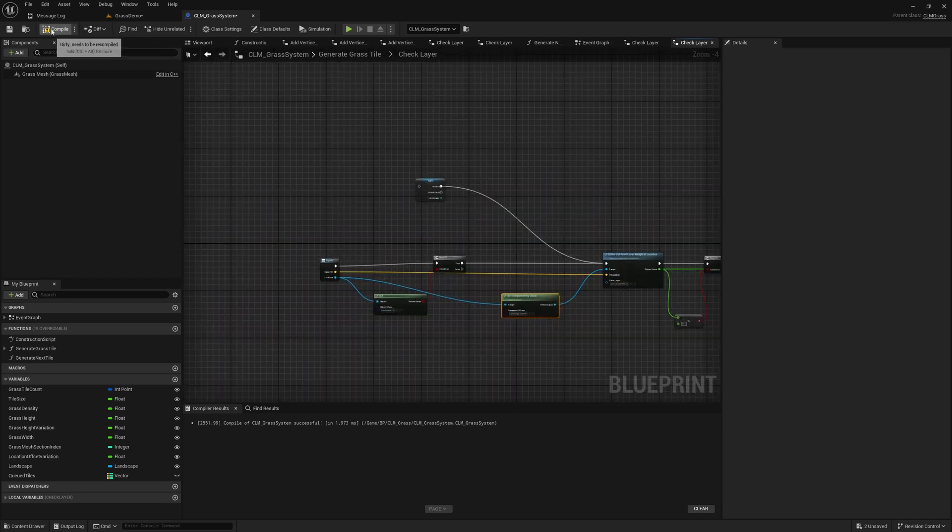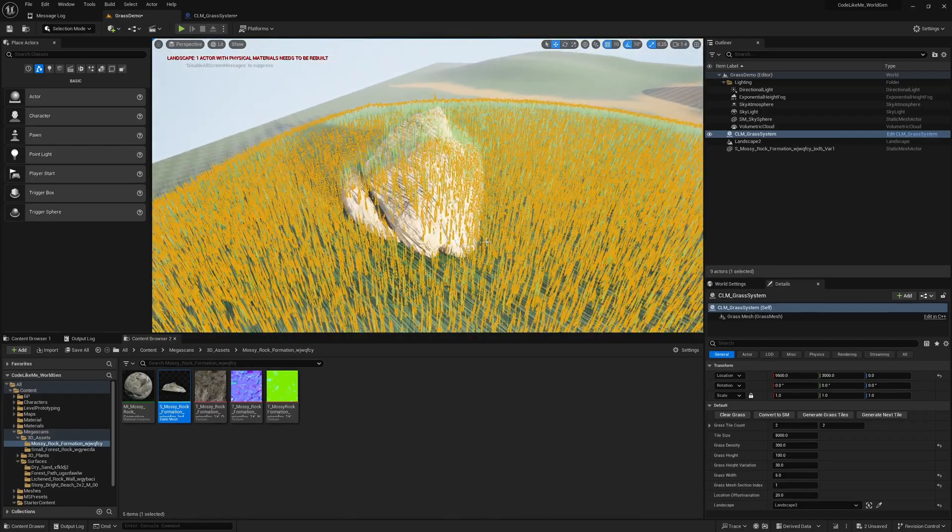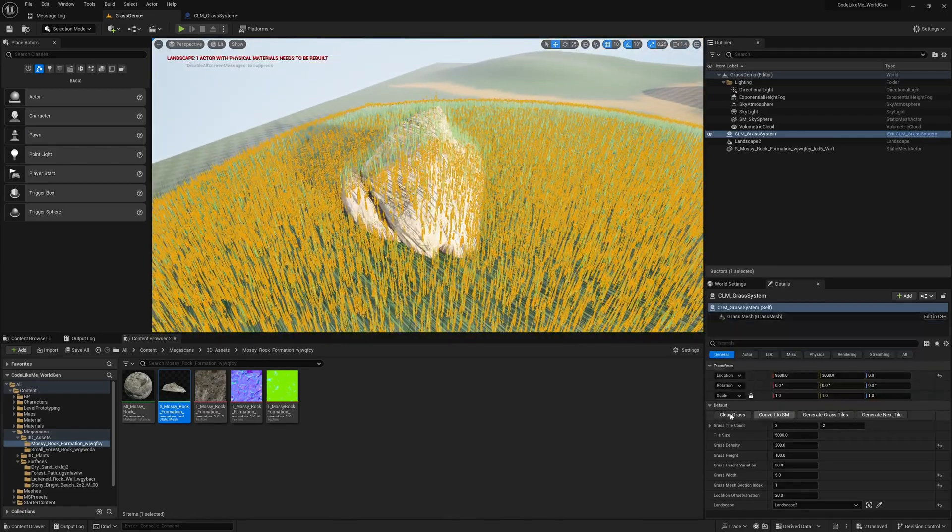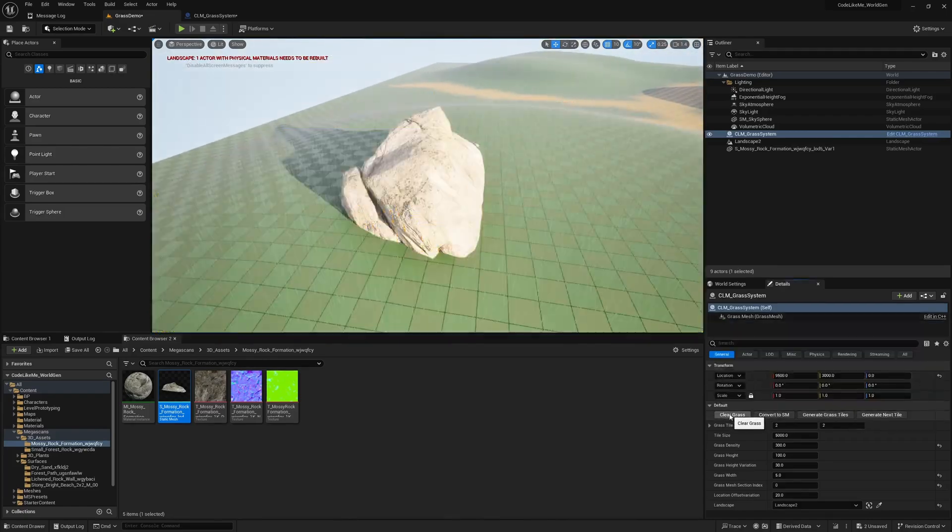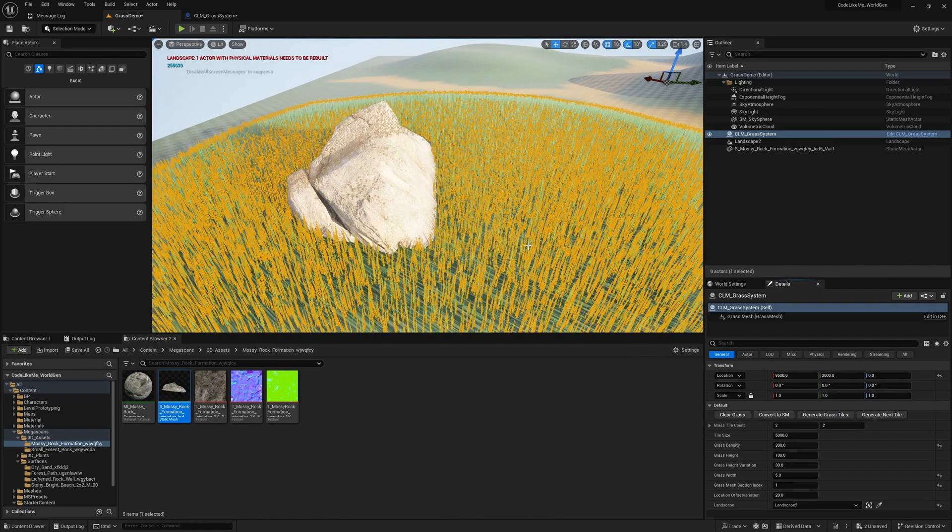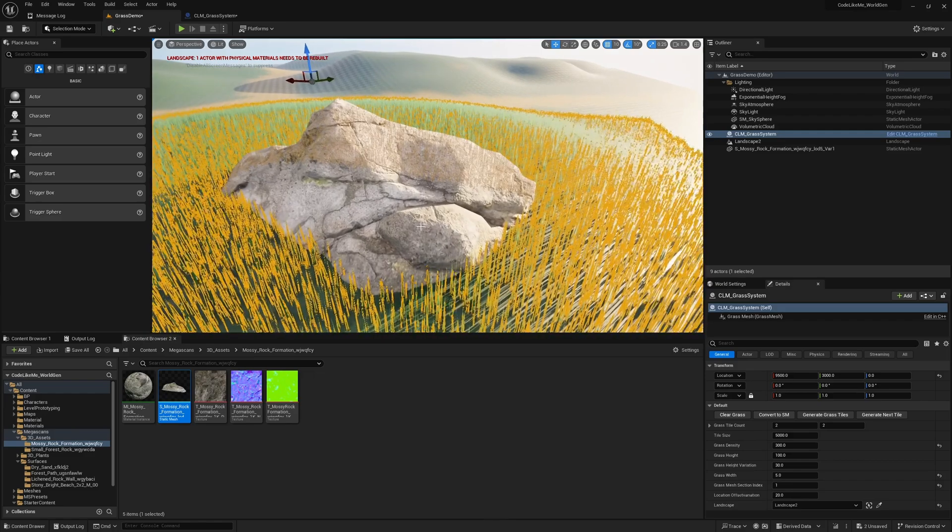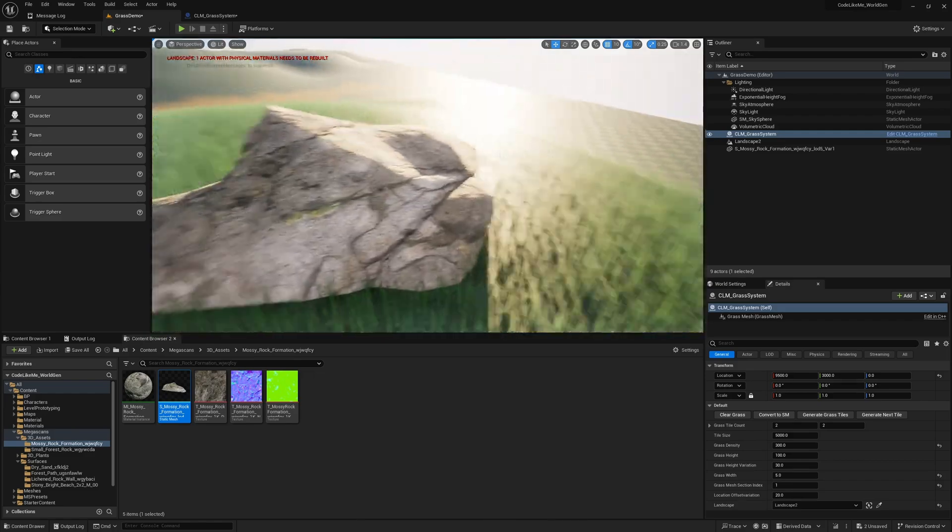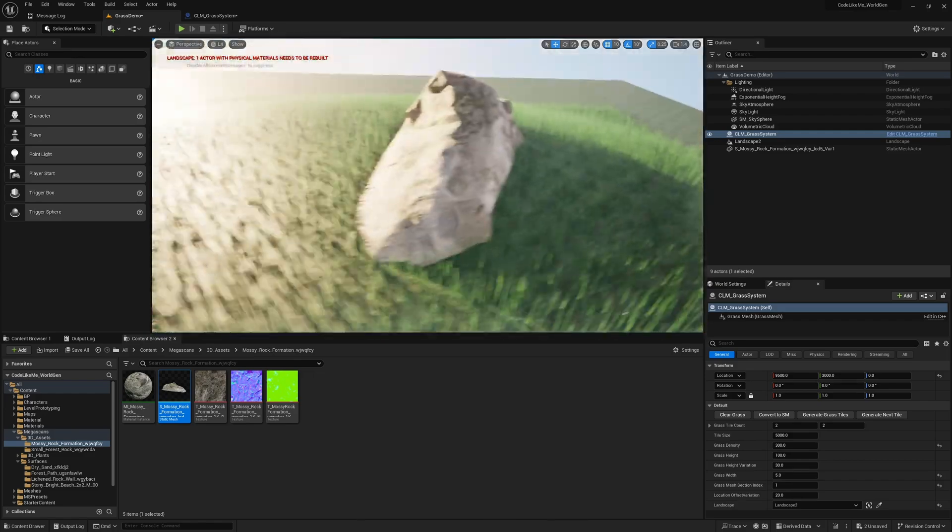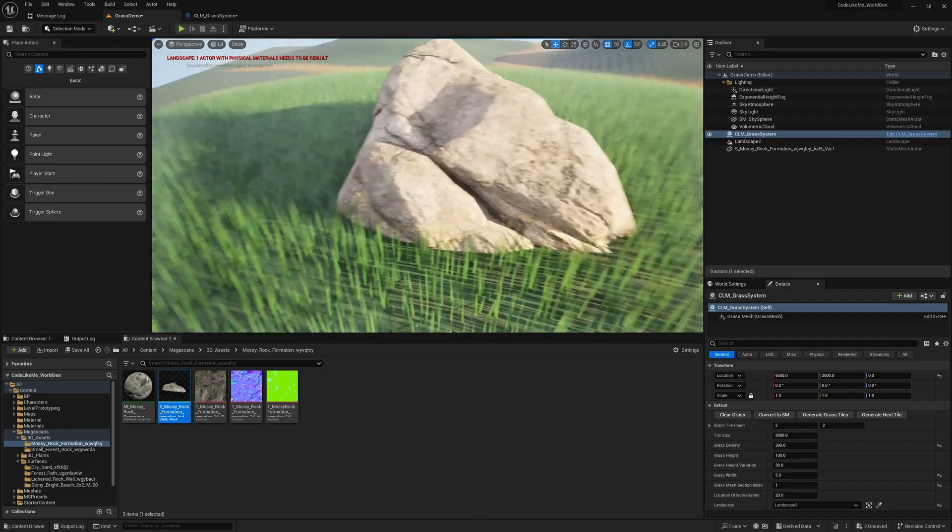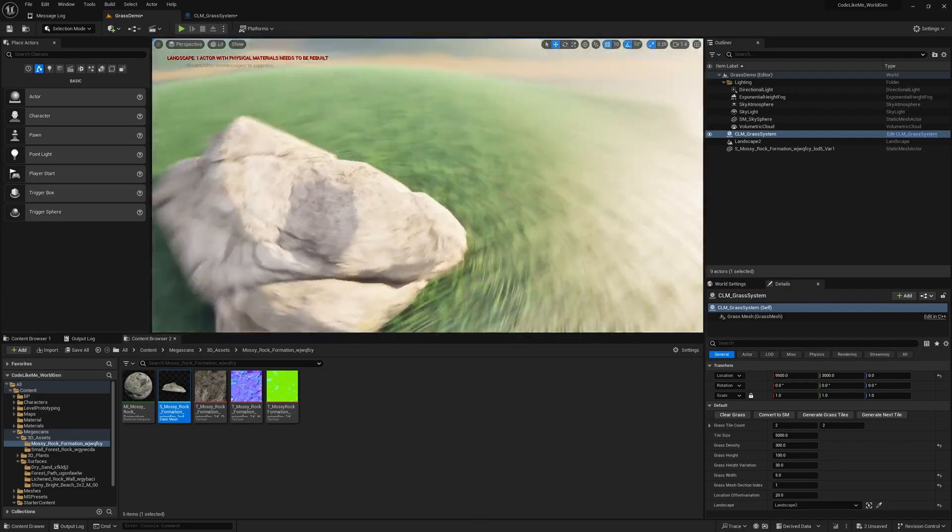That's all. Let me clear grass and generate grass tiles again. Now you see the system is ignoring the rock part here.